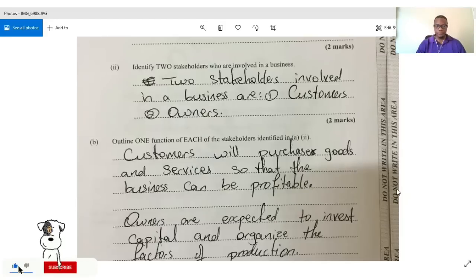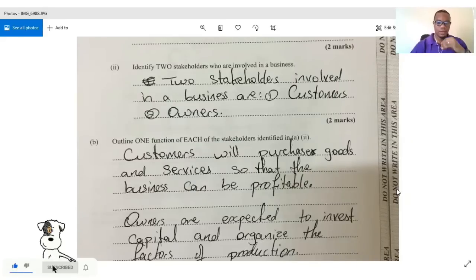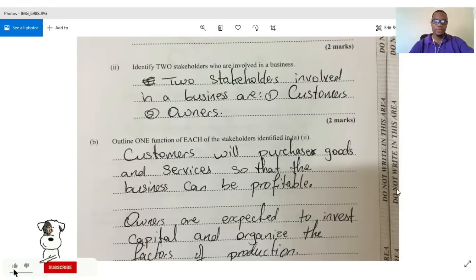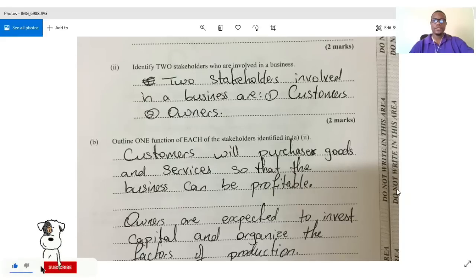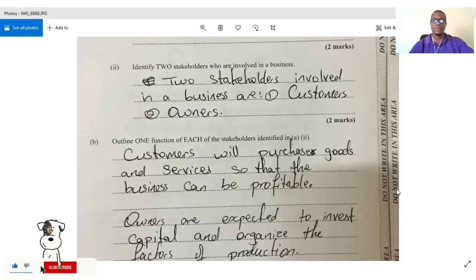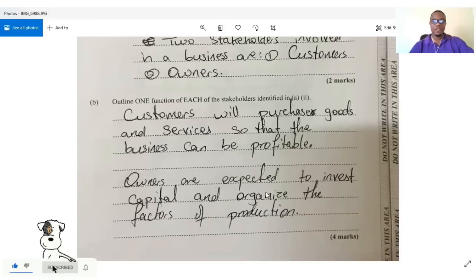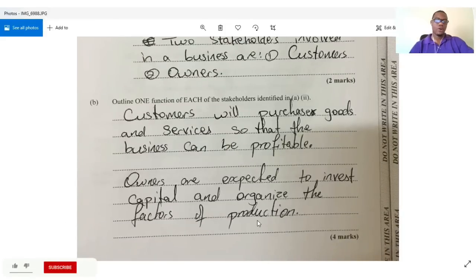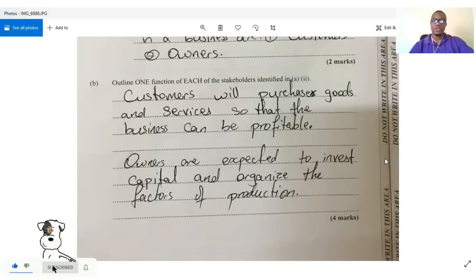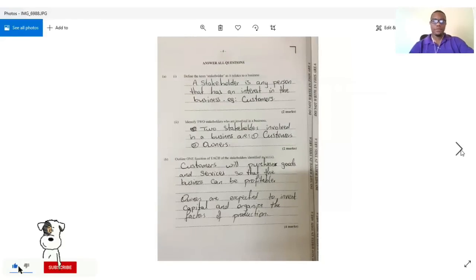The question then asks us to outline one function of each of the stakeholders identified. For customers: they purchase goods and services so that the business can be profitable. For owners: they invest capital and organize the factors of production so that the business can be profitable.